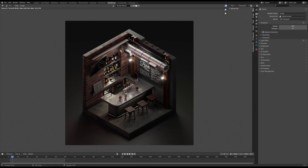Hey there. So I wanted to show how easy it is to create materials with random attributes, so each object that that material is applied to looks a little bit different.